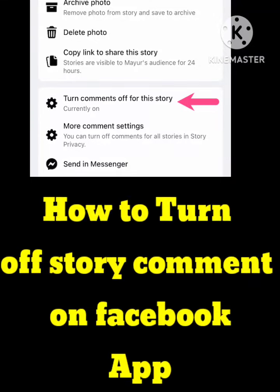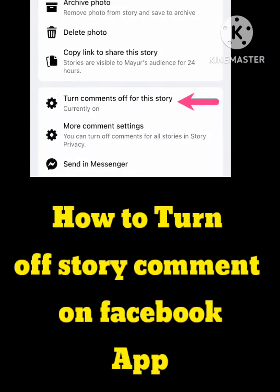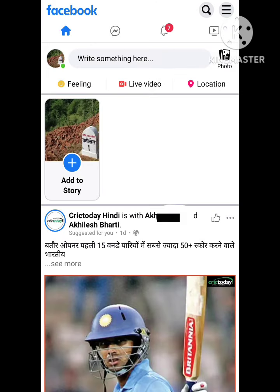Welcome back to our channel. In this video, I will tell you how to turn off story comments on your Facebook app. If you want to turn off the comments on your story, just follow some simple steps I will show you and your problem will be solved. Hope you like this video. Let's start.